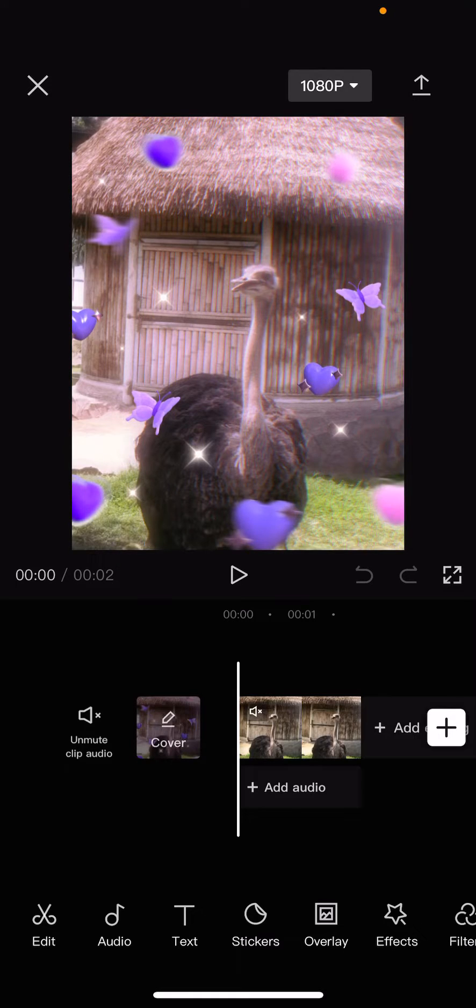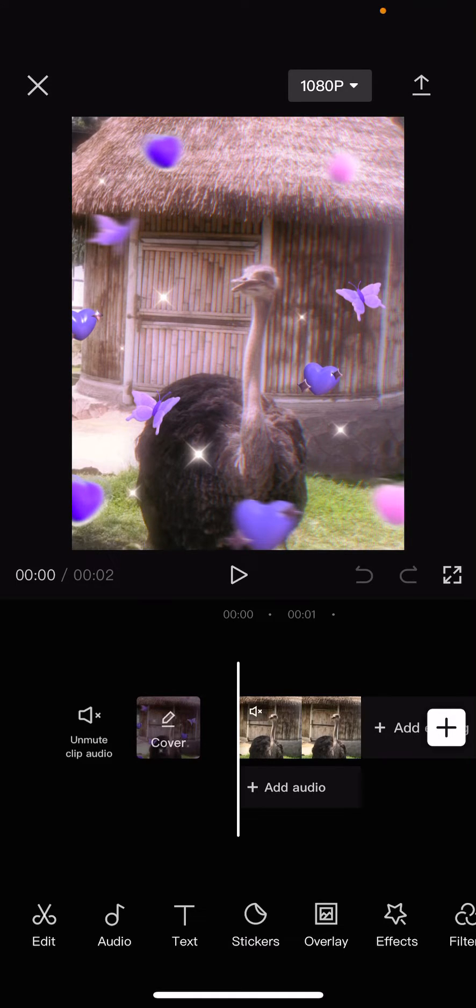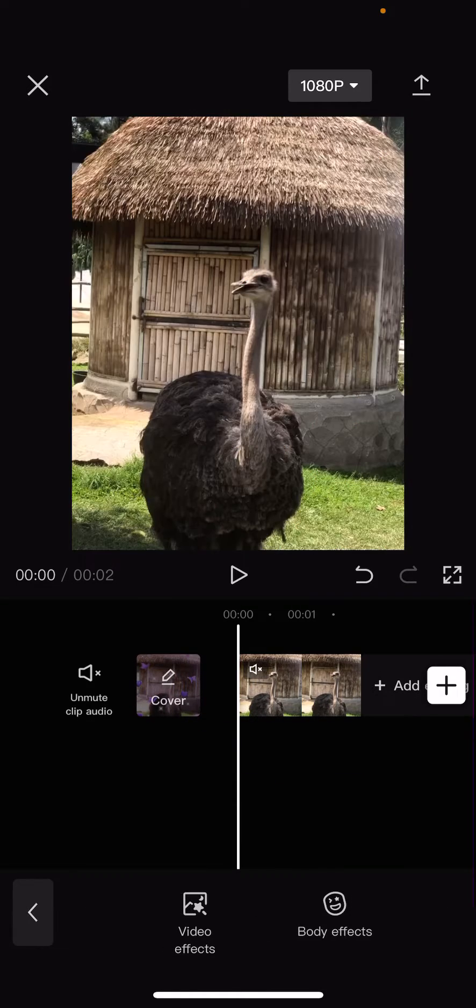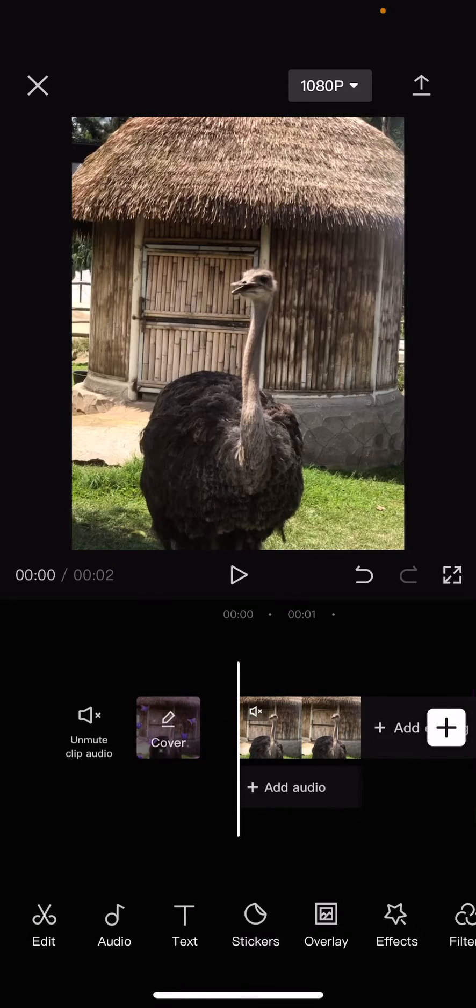Hey guys and welcome back to this channel. In this video I'll be showing you guys how you can make a video pixelated on CapCut. So let me just delete this effect because we don't need it.